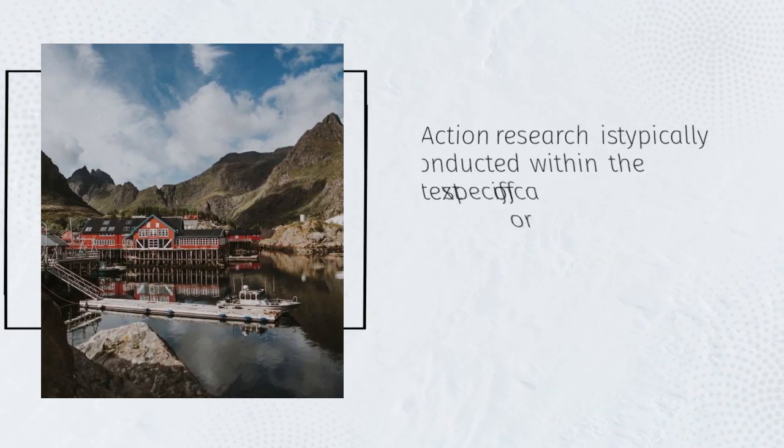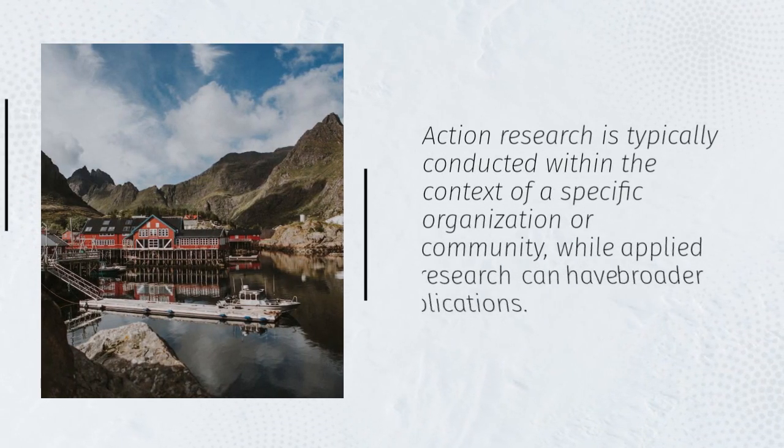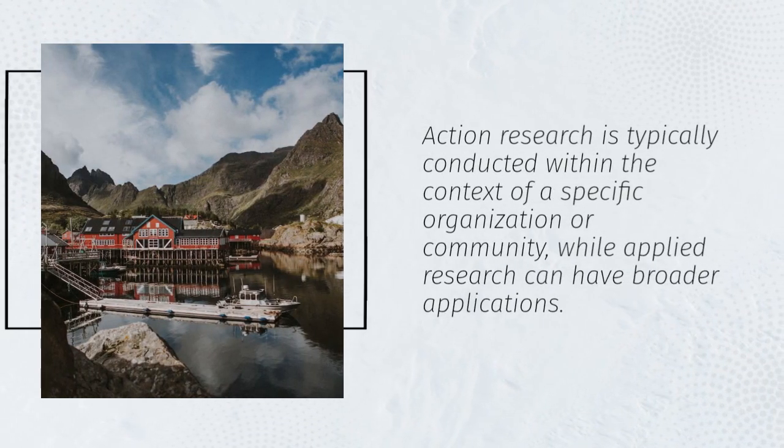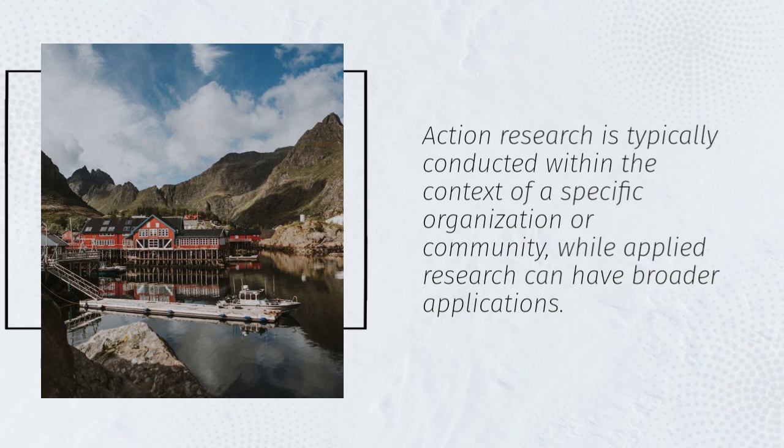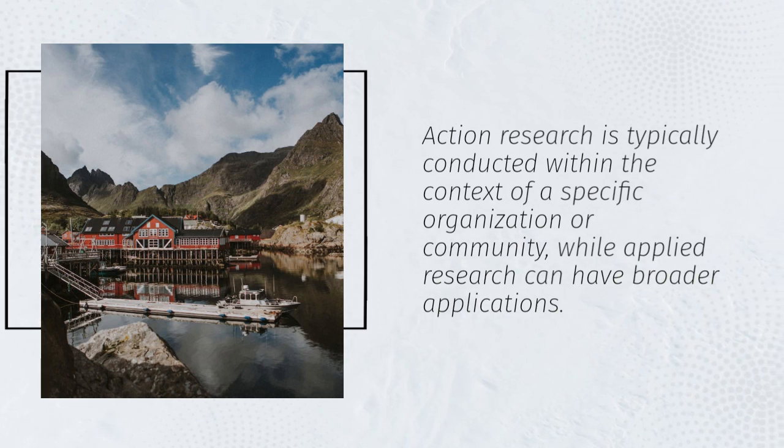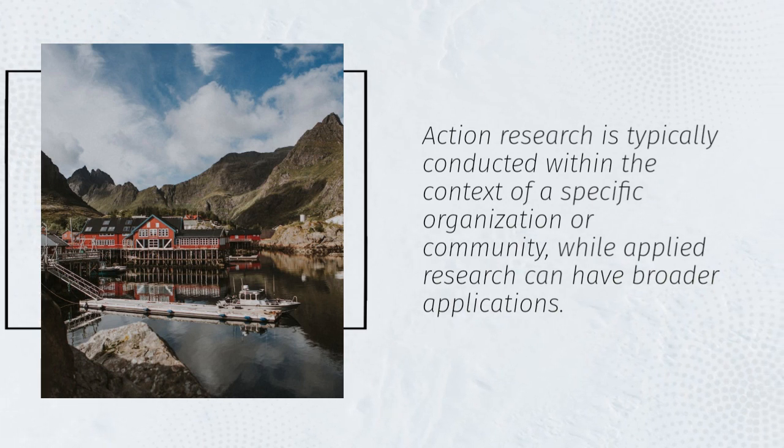Action research is typically conducted within the context of a specific organization or community, while applied research can have broader applications.